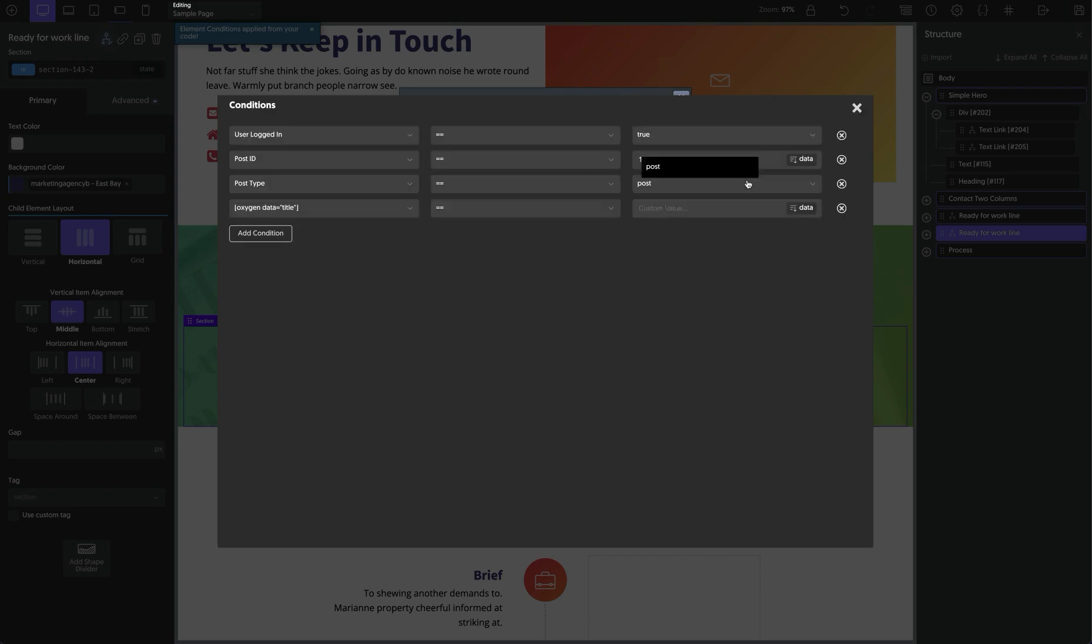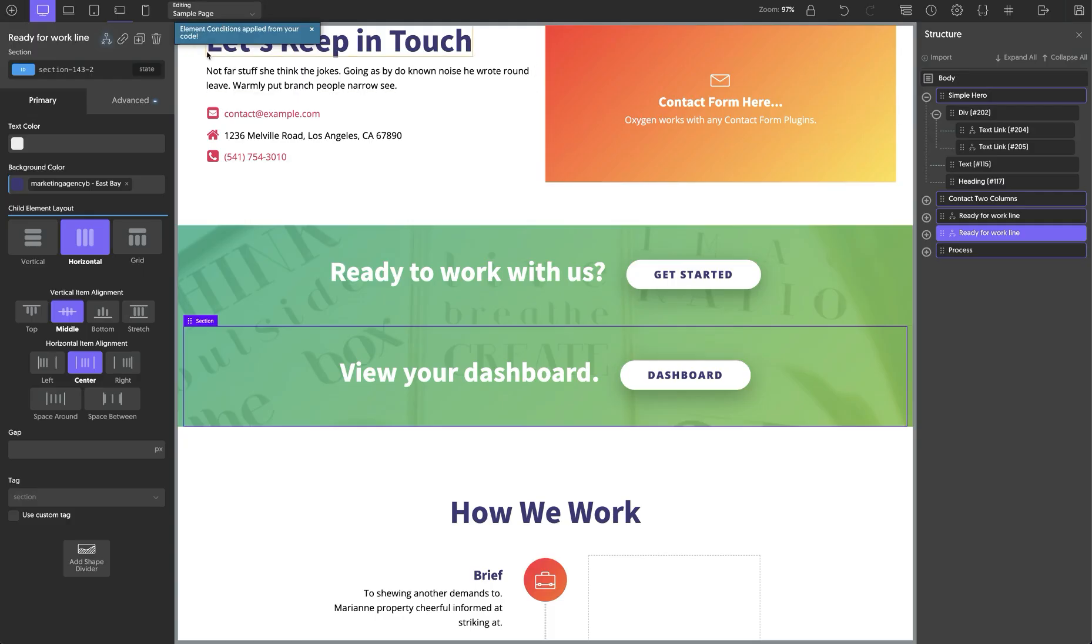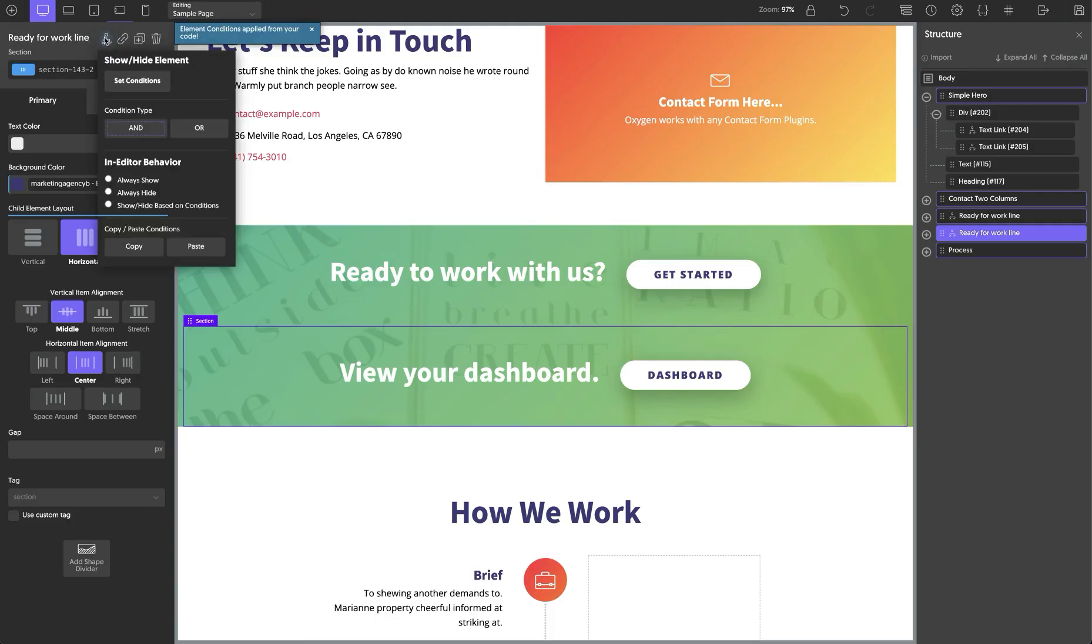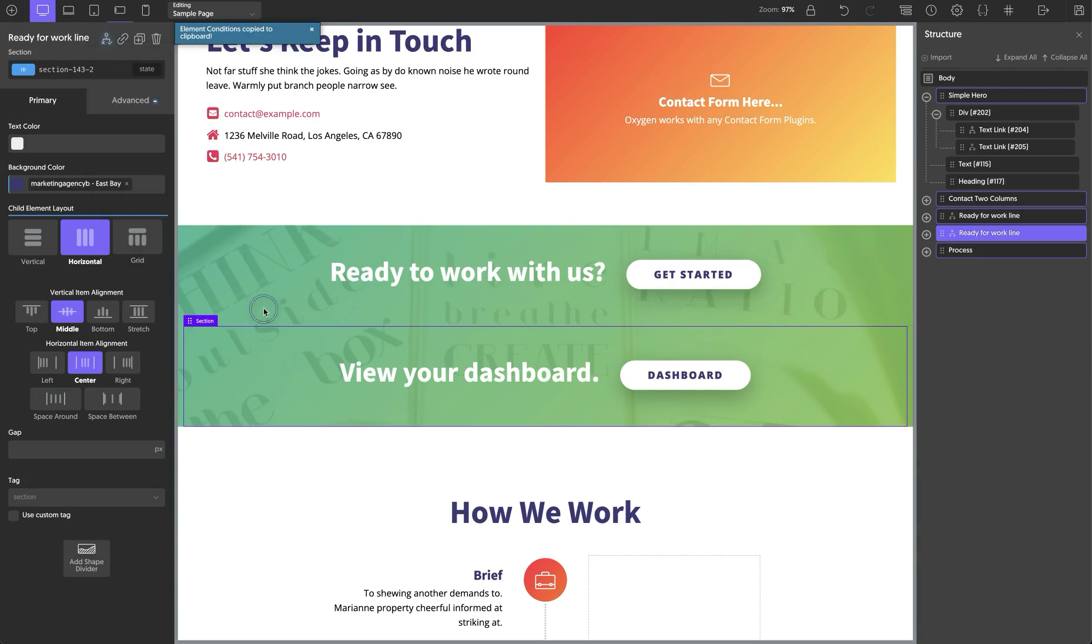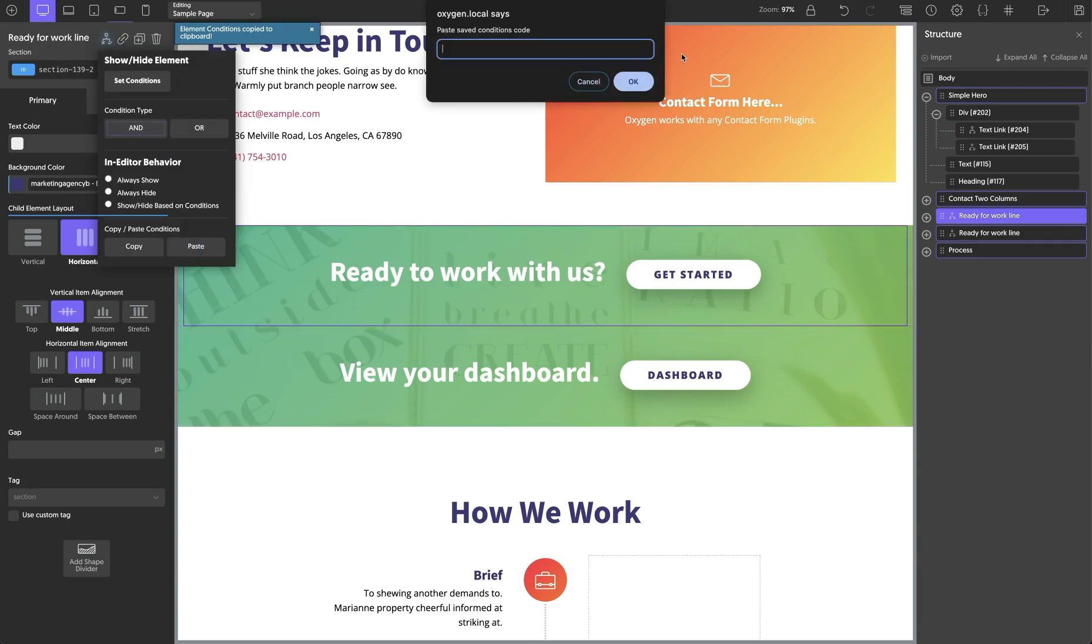So if we want to do this and say our custom value is home, we now have a pretty complex condition that would be difficult to replicate. But since we can copy and paste it, we can just grab the value and then paste it on anything else that we want the same condition on.